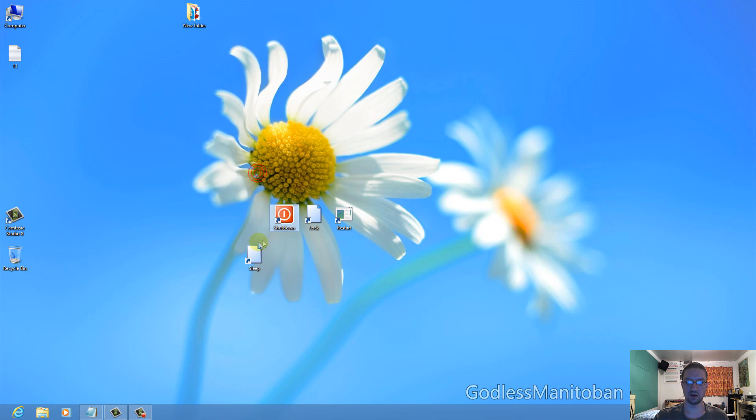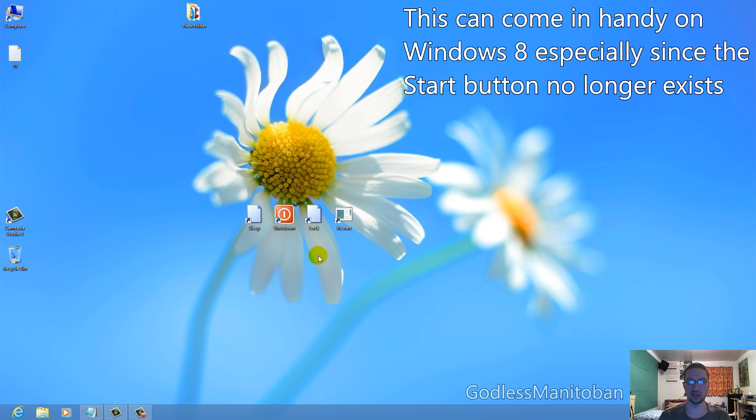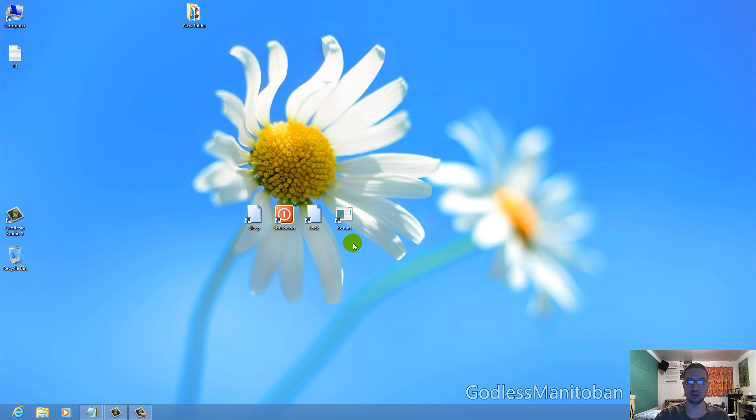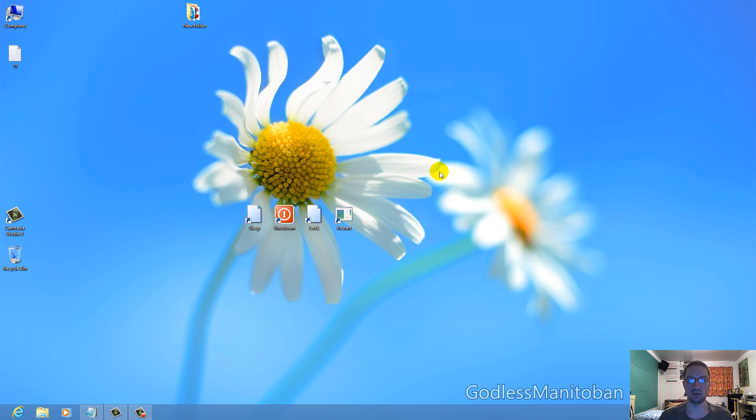Now you have all of your shutdown or power settings and shortcuts that you can either pin to your taskbar or leave on your desktop in the corner or somewhere on your desktop.